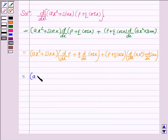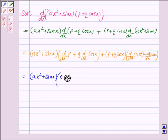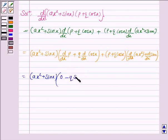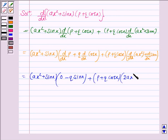Now, this is equal to ax squared plus sin x into d by dx of p, which is 0 because the derivative of a constant is 0, and the derivative of cos x is minus sin x, so this becomes minus q sin x, plus p plus q cos x into the derivative of ax squared, which is 2ax. We know that the derivative of x to the power n is n into x to the power n minus 1; here n is 2, so it becomes 2ax, and a remains as it is because it is a constant.